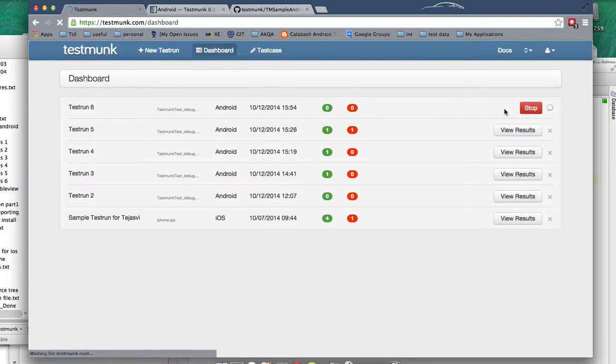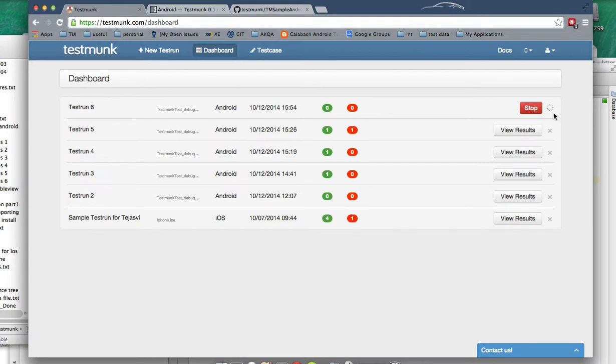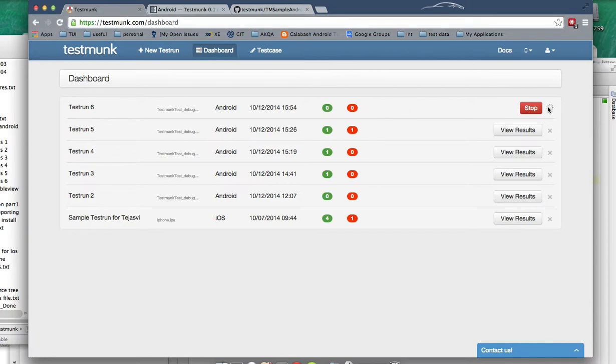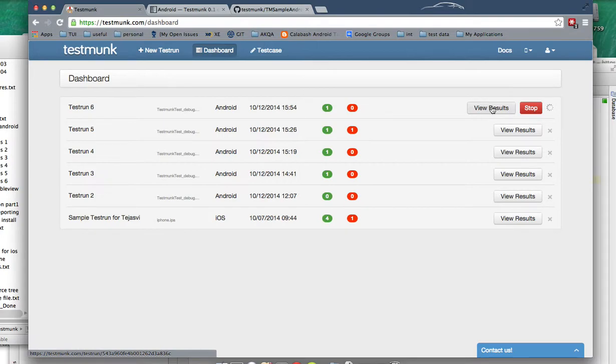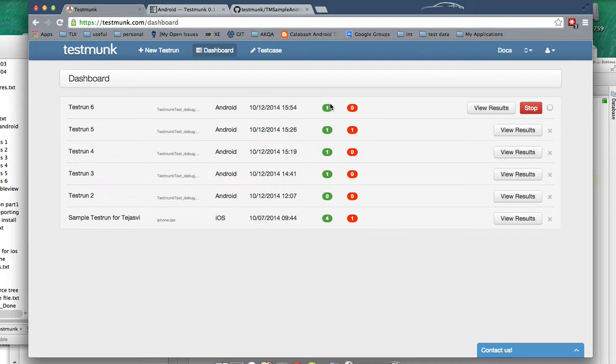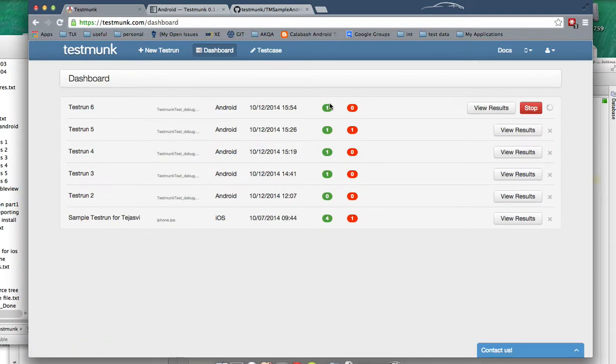You see a nice little spinner which is running to indicate that tests are in progress. I'm not sure about how to select what devices this test should be run on and what kind of operating system we are targeting. Now you can see an option to view the results, but my tests are still running. That means this is a partial result, and out of the two tests one has passed. I think it will auto-refresh by itself.